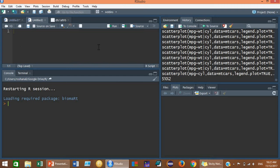RStudio contains mainly four windows. The first window is called the source window, or you can call it a scripting area — here you write your scripts. This is just like a notepad or a wordpad, a text editor. You write your script here and then you can run that script by clicking on the run button.